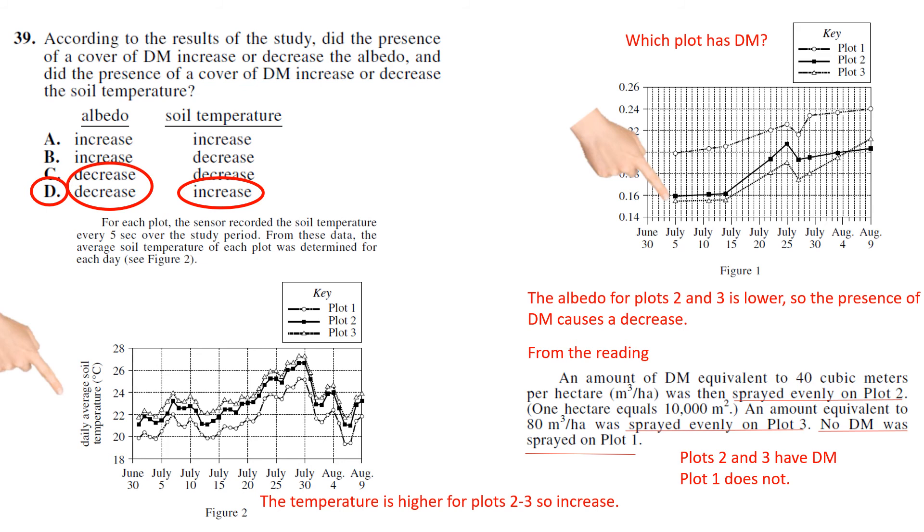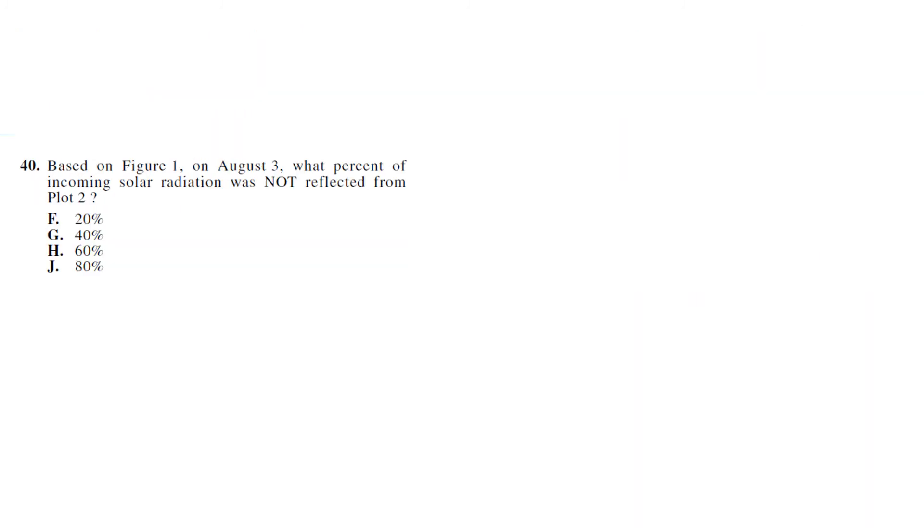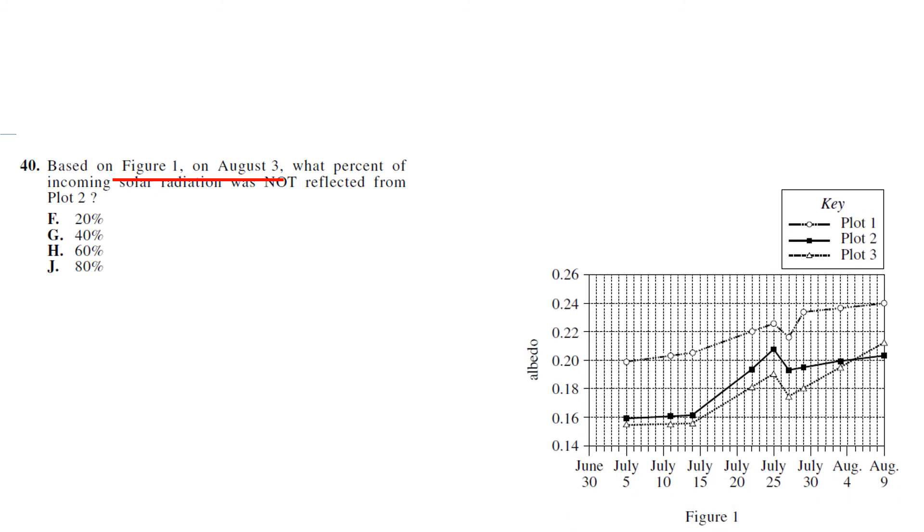And that's just a lot of information to process on a timed test towards the end of the test, and it's just a tricky question because of that reason. Then ACT gives you one more decently tricky question for the end of the test. Based on Figure 1, on August 3rd - so Figure 1, August 3rd - what percent of incoming solar radiation was not reflected from Plot 2?